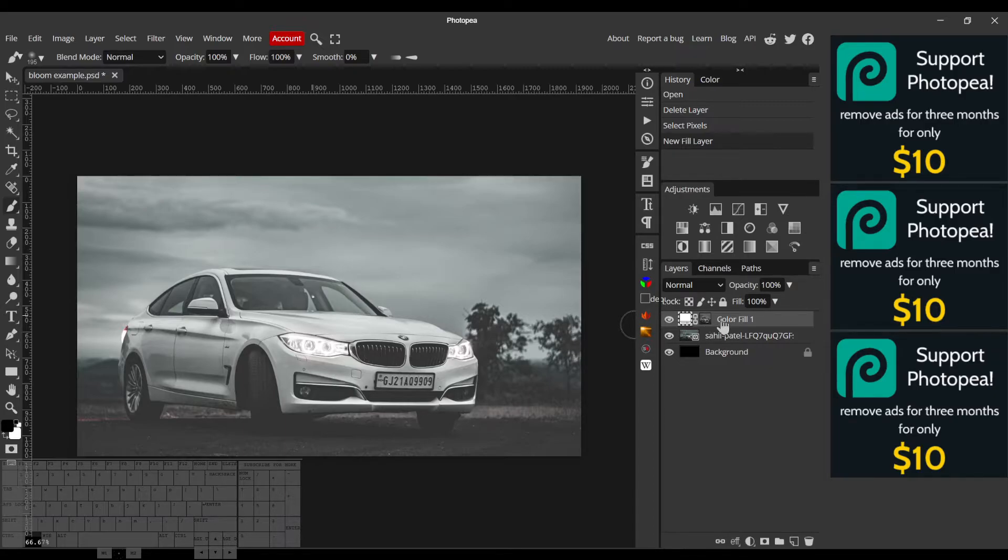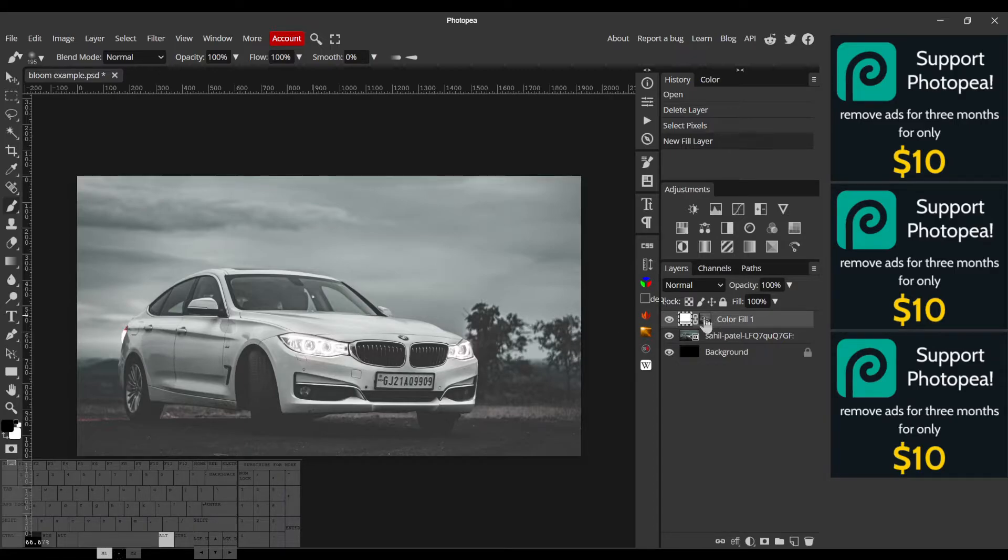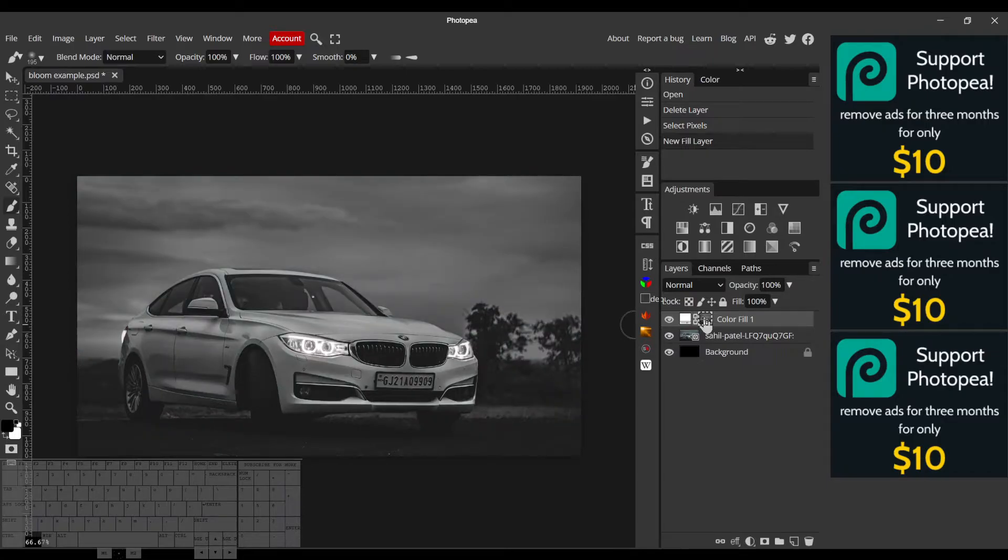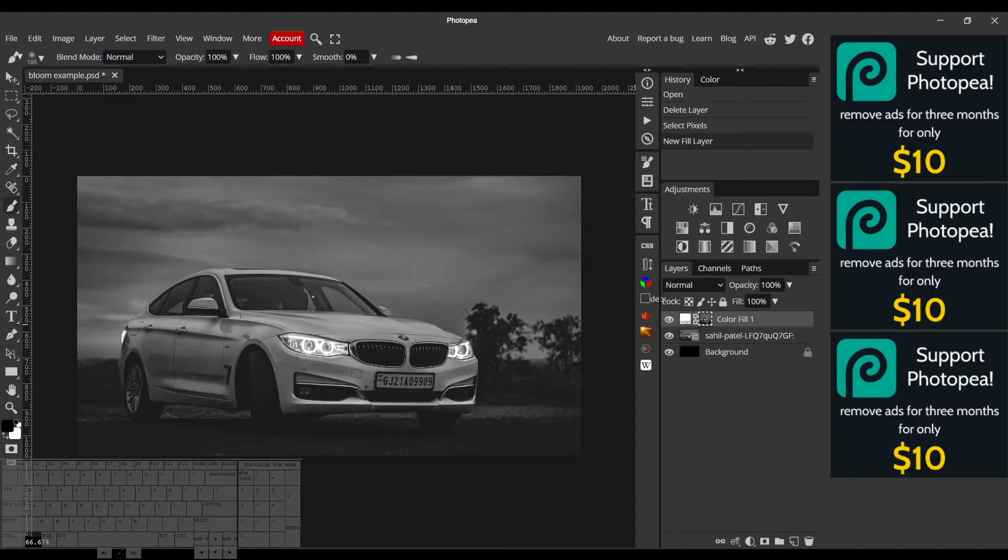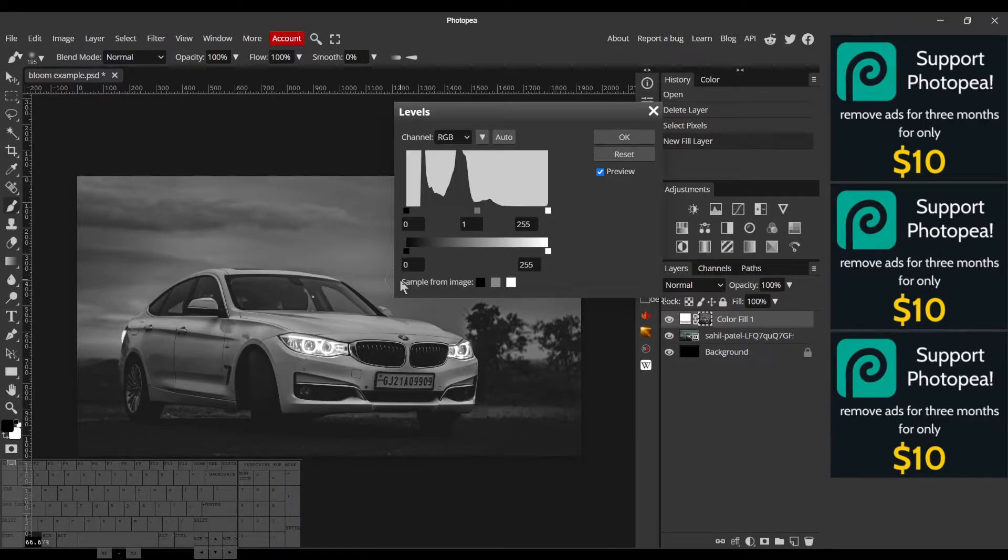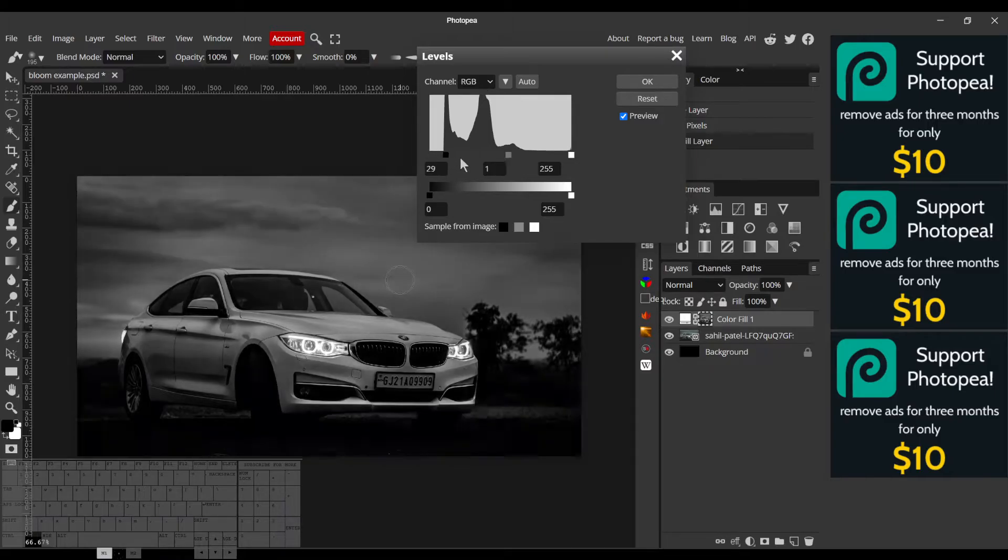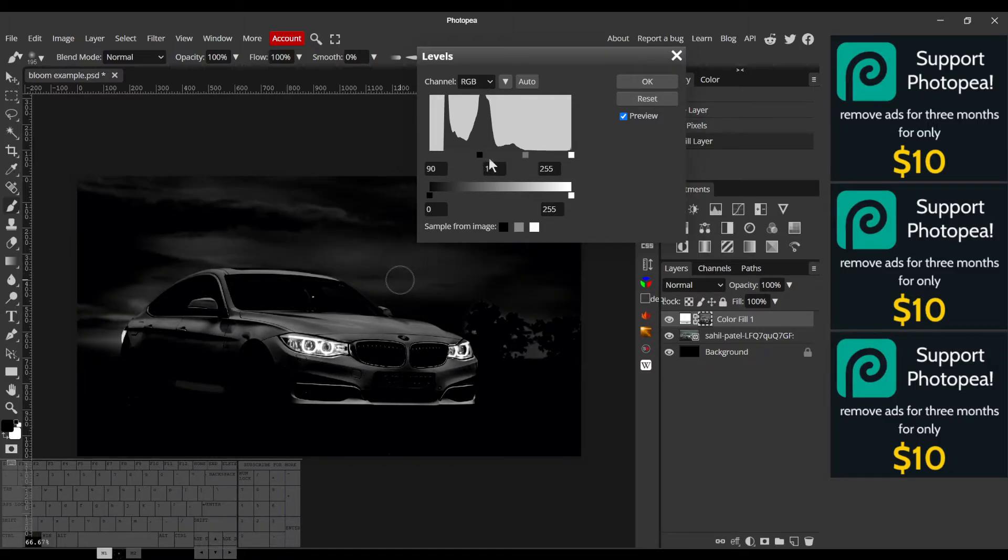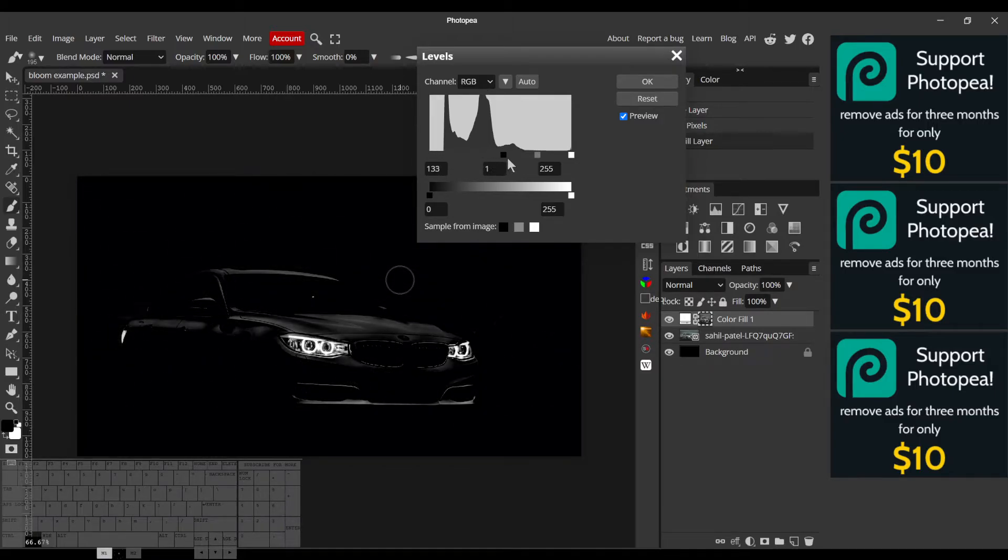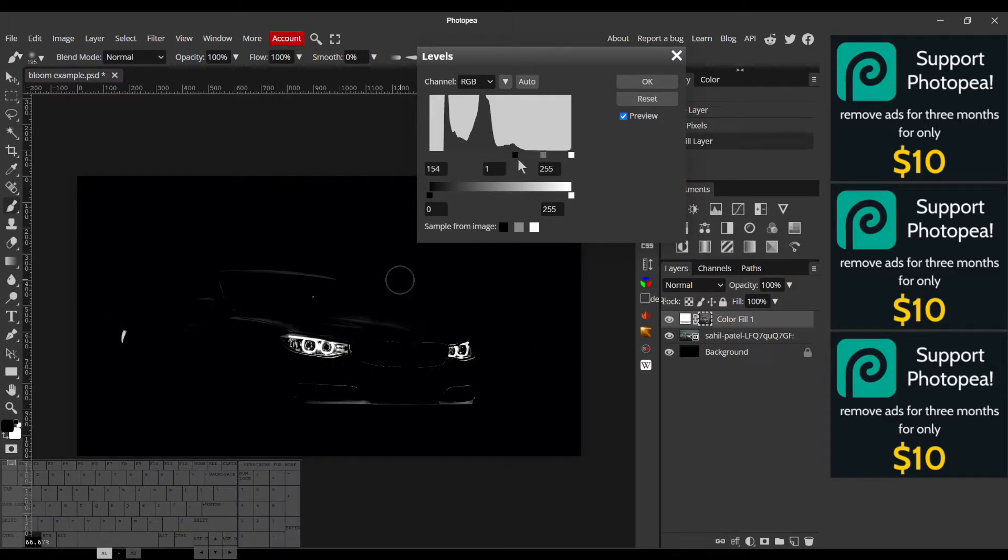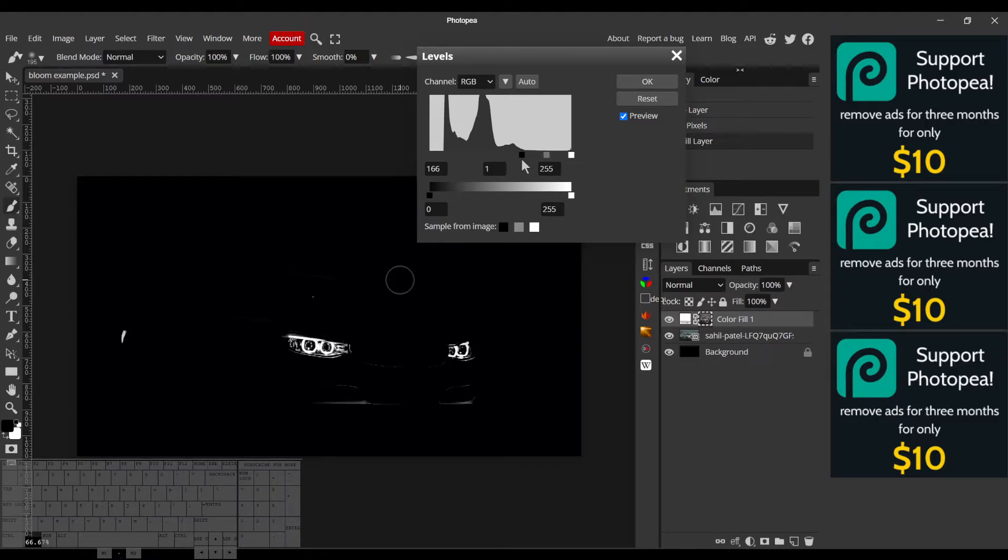All right, so what I'm gonna do is alt-click the mask of this layer so I can view kind of an x-ray of what we're trying to isolate. Then I'll hit Ctrl+L to open levels, kind of choking the shadows quite a bit. This way I can just isolate the brightest areas.